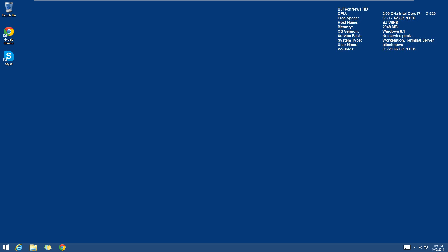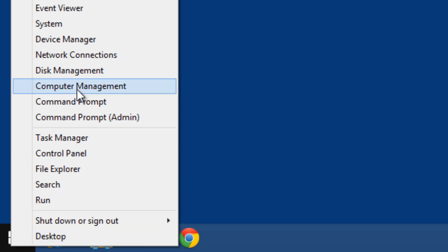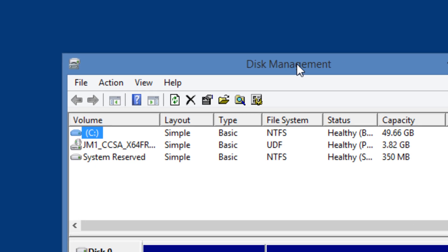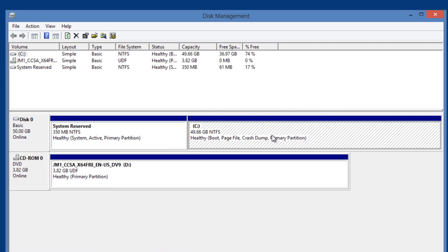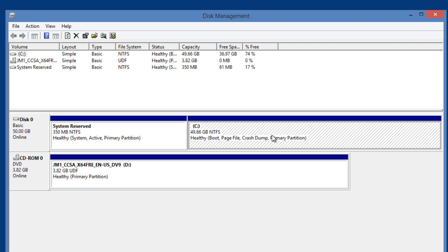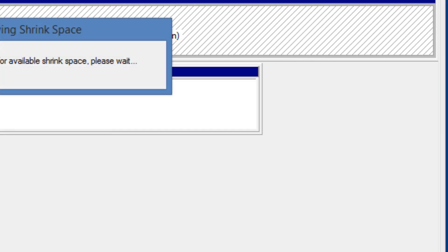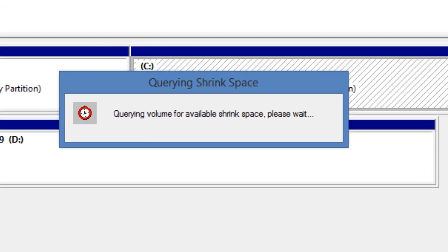The first thing you want to do is shrink your partition. You're basically creating another partition to install Windows 10 into. Right-click on your start menu and go into your Disk Management. Once Disk Management loads up, I'm going to expand this dialog box. As you can see, this is my C drive where my Windows 8.1 lives. We want to right-click on it and shrink the volume.